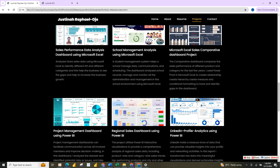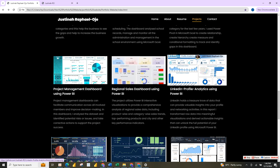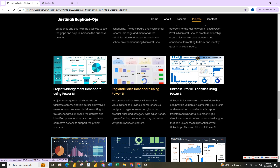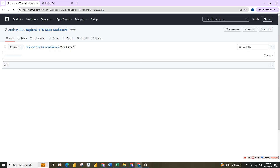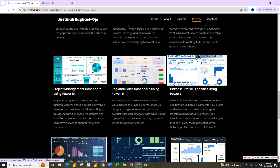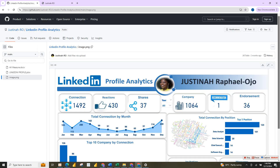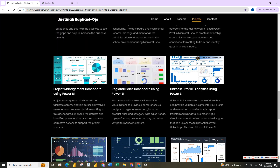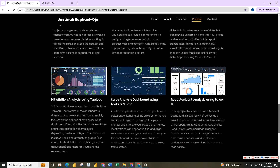This is a project management dashboard I did using Power BI. This is a sales dashboard also done using Power BI. The last Power BI project here is my LinkedIn project — a popular one — where I transformed raw data from my LinkedIn account into meaningful visualizations to derive actionable insights.